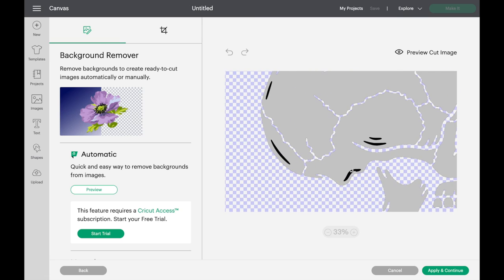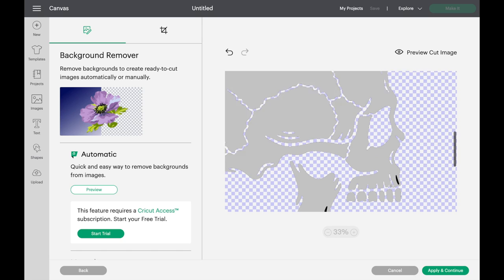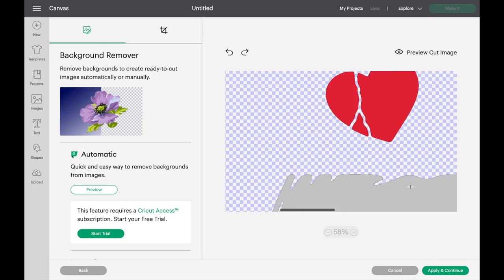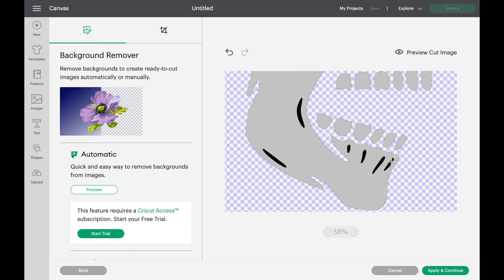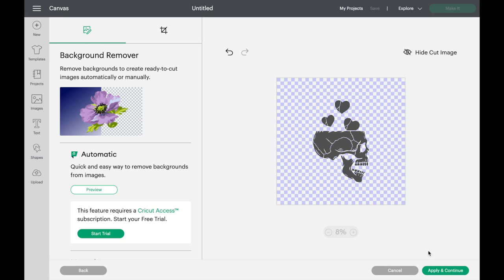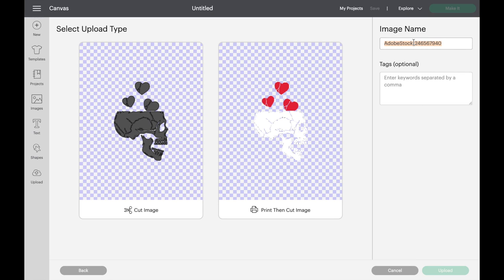You can see I use the magic wand tool to get rid of the background. I also use this tool to get rid of the excess. If you happen to mess up, no need to worry, there's an undo button. Always select cut image upload type. Don't select print then cut image. Sometimes it can give you an error and you could be really frustrated.